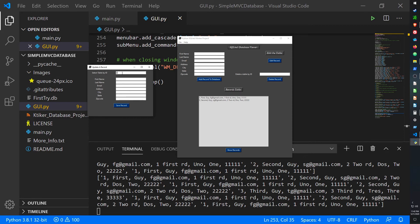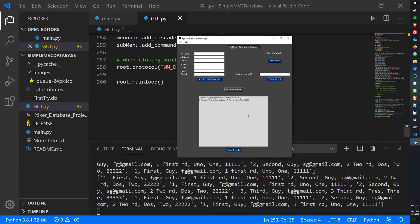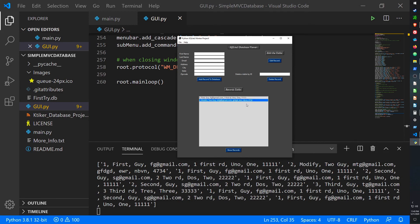Now let's edit a record. Enter ID 2 to edit the second record. Change it to 'modify two guy', 'mtg@gmail.com', with some random address text and random numbers for the zip code, then click Save Record. Now when we Show Records, the second record is modified. Everything works — the help feature and exit both work.